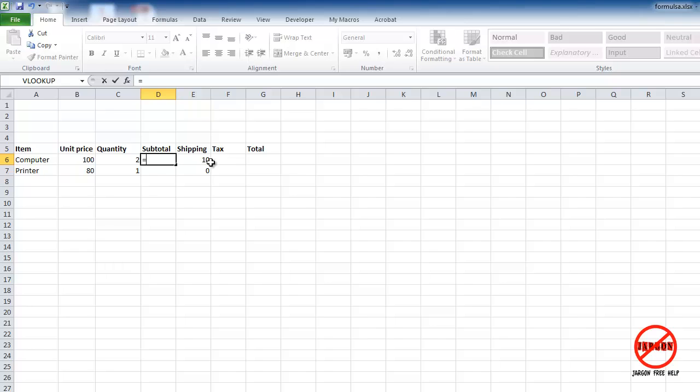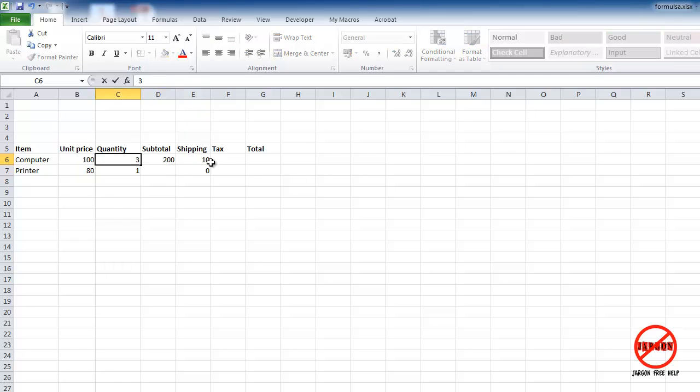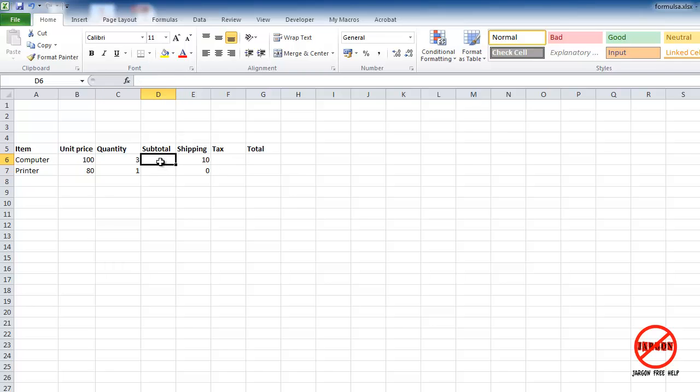I could go 100 multiply as the asterisk or the star, times two, and there you have your calculation. The problem is, the great thing about Excel is if you were to change the quantity, it doesn't change. So I'm just going to delete that by pressing the delete key.